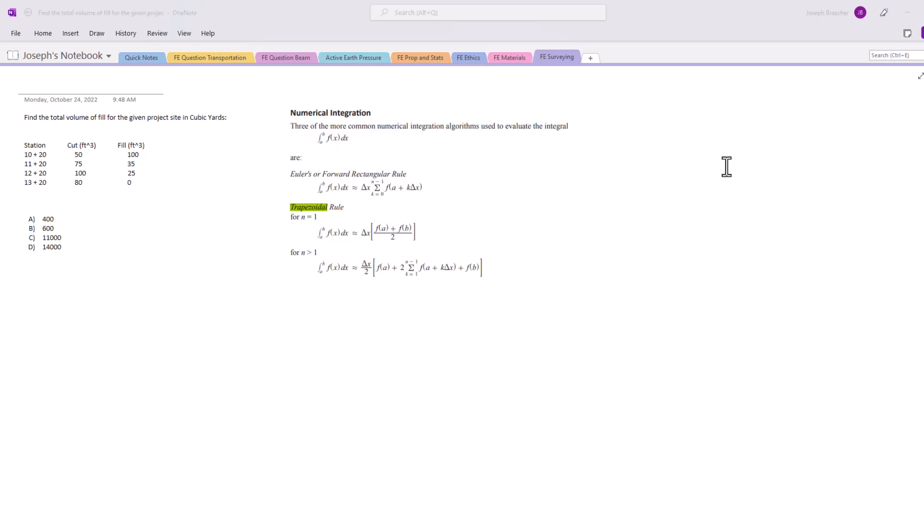They're all 100 feet in distance between each other, and so we're going to have to use the trapezoidal rule for that. Now it just wants the fill area, so we're not talking about the cut - that part of the problem is a decoy. Ignore that and we're going to be looking at the fill.